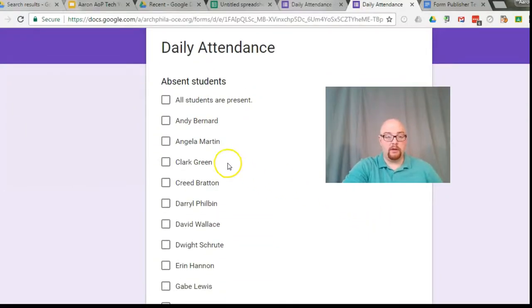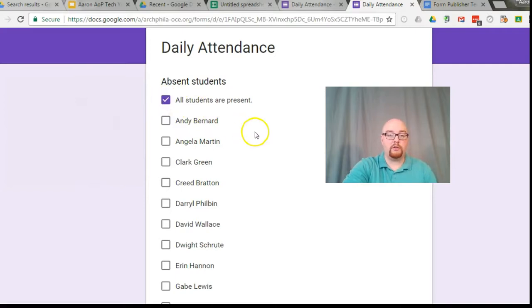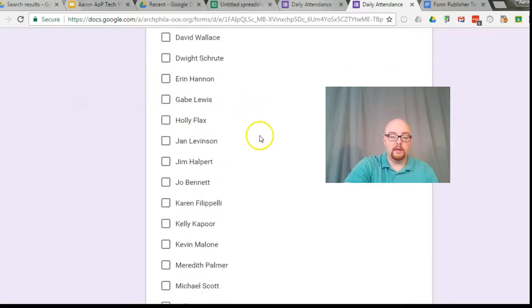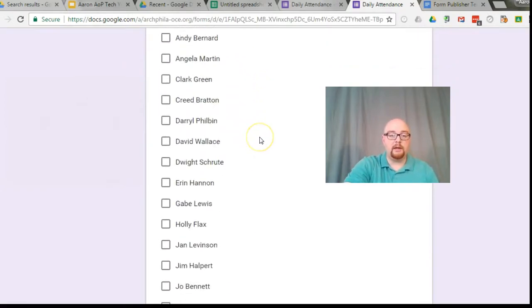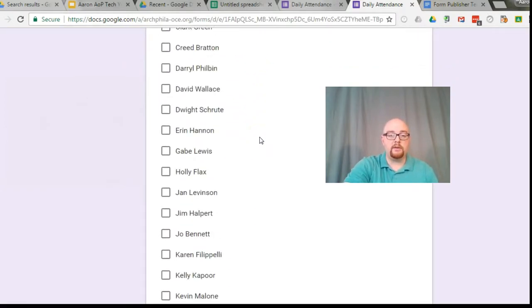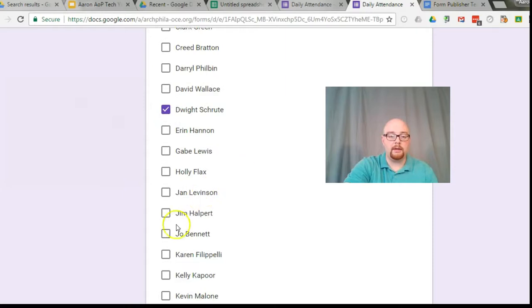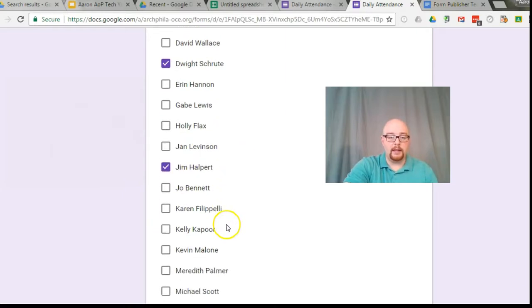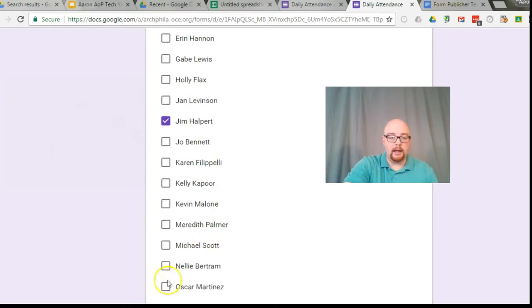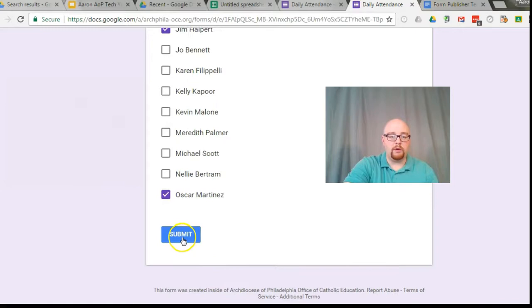So for this one, let's see, we're going to say all students are present. And under late students, let's see here, Dwight came in late, Jim came in late and Oscar came in late. We'll go ahead and click submit.